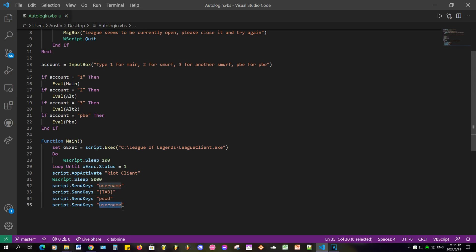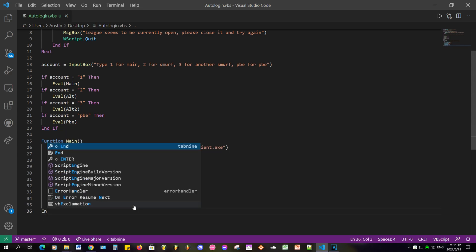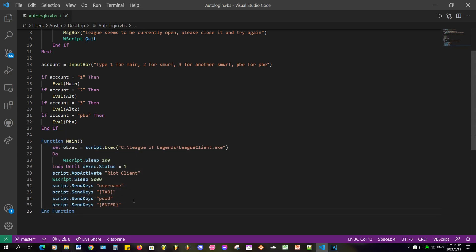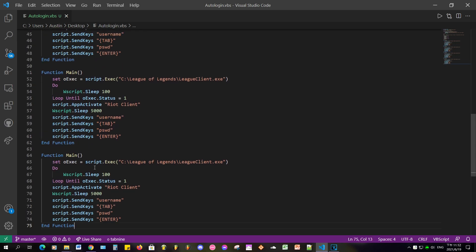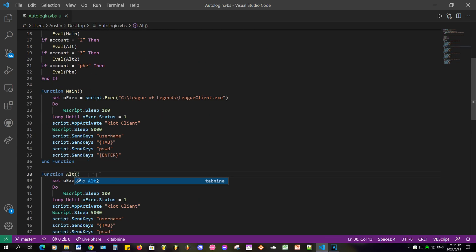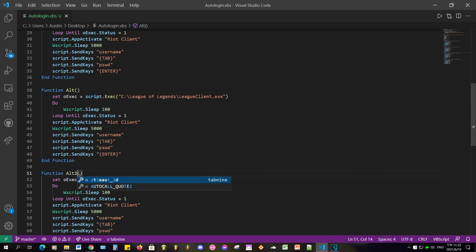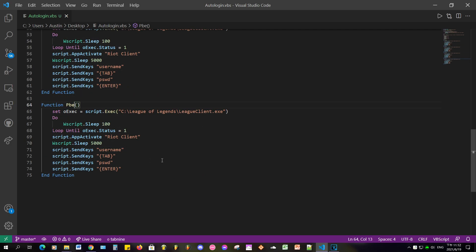After that, call the SendKeys function and type in your username and password. All of this data is stored locally on your computer, so no one — not even Riot — will see it. Do the same thing for all of your other accounts.